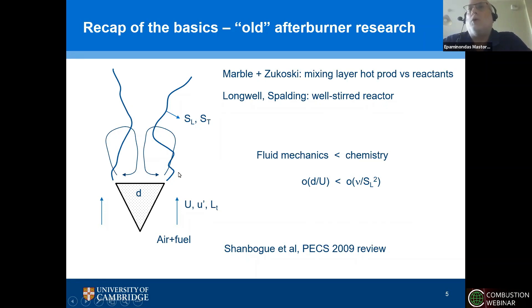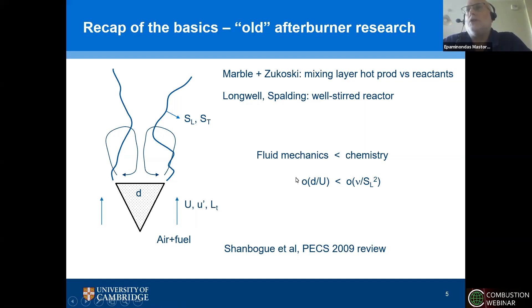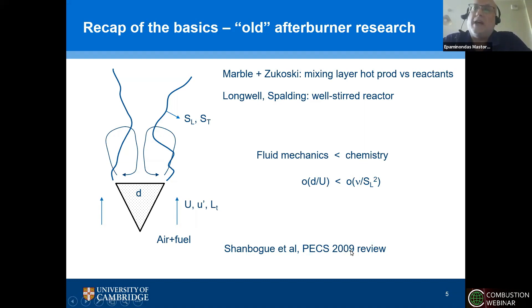Alternative views were put forward by Longwell and Spalding through the well-stirred reactor concept. There, if the residence time through the recirculation zone is too short, the reaction cannot complete and the flame is lost. All of these ended up comparing a global fluid mechanical time — something like width of the gutter divided by the velocity — against a chemical time scale, very often measured as kinematic viscosity over laminar flame speed squared. In a nice review by Tim Lieuwen and co-workers, various other correlations are proposed, but up to 2009 — and this is a conclusion from our work as well — there is still no correlation that works for all flames, all fuels, and all geometries.